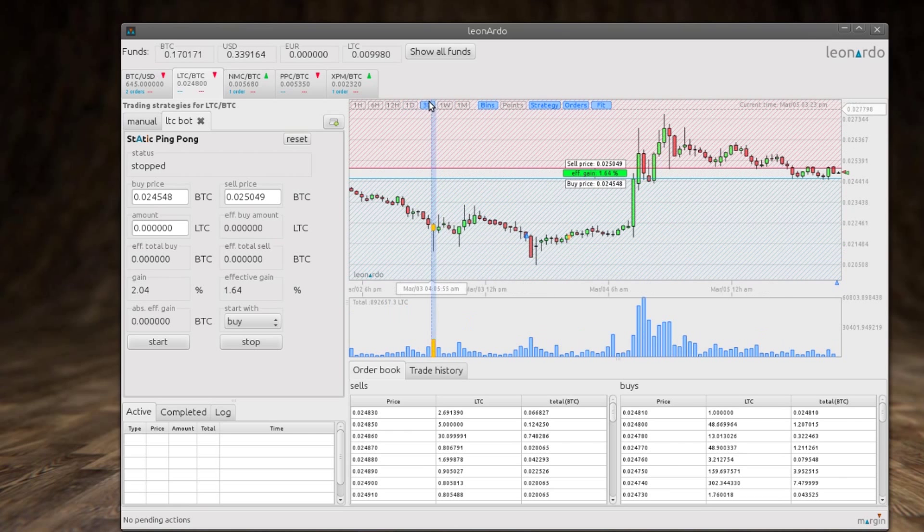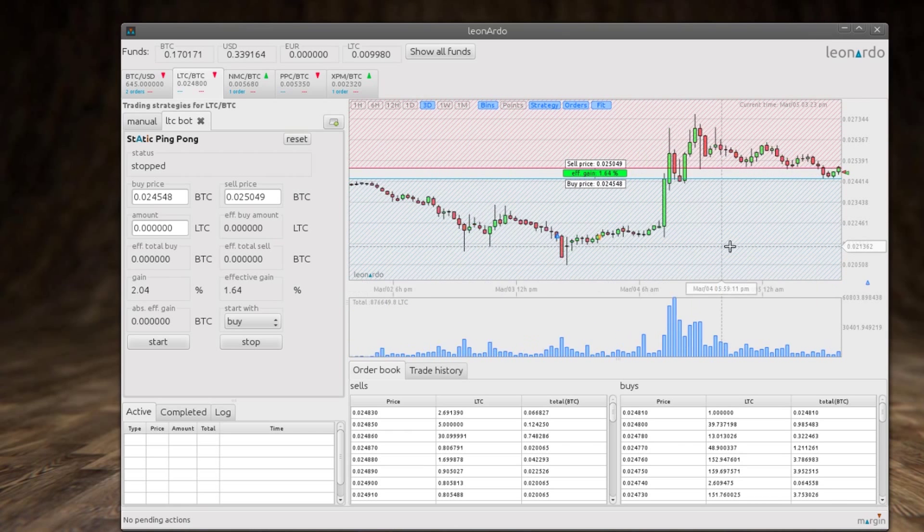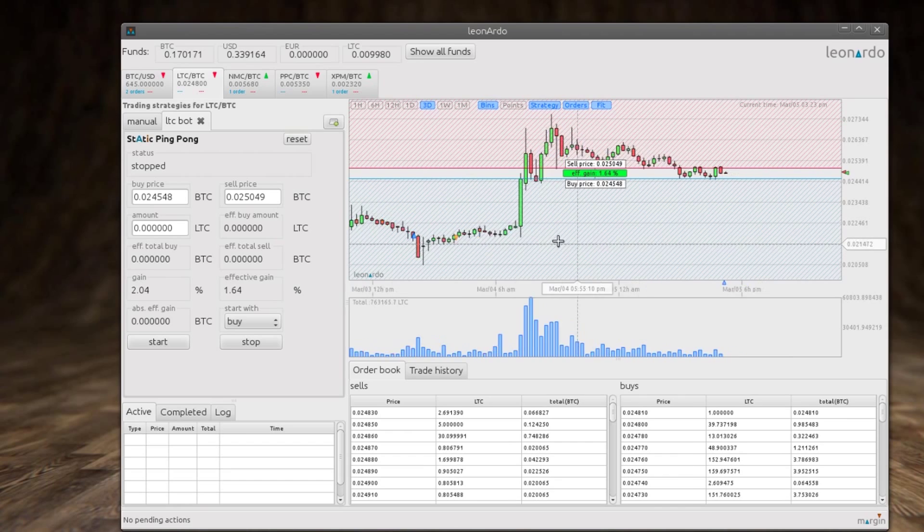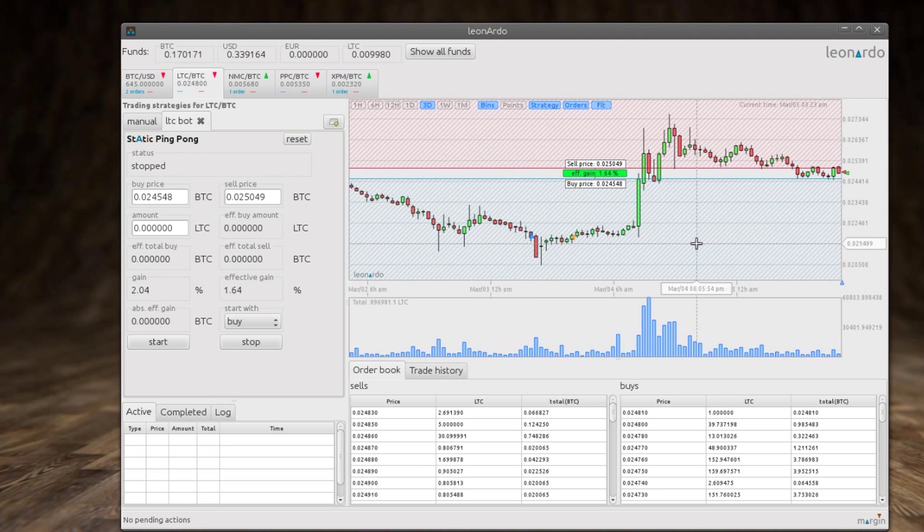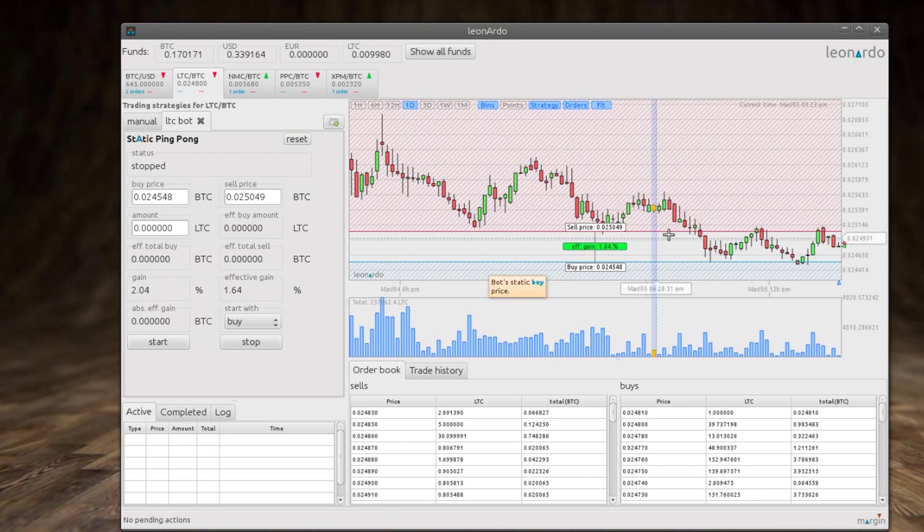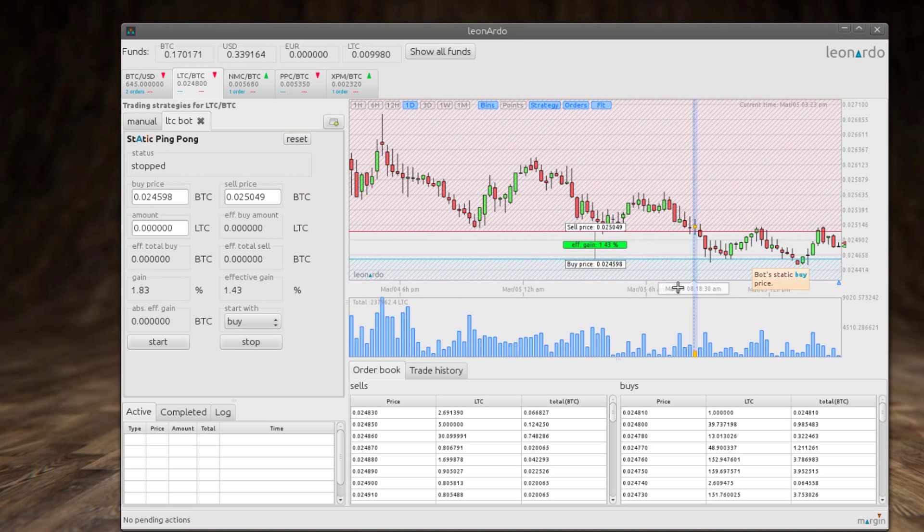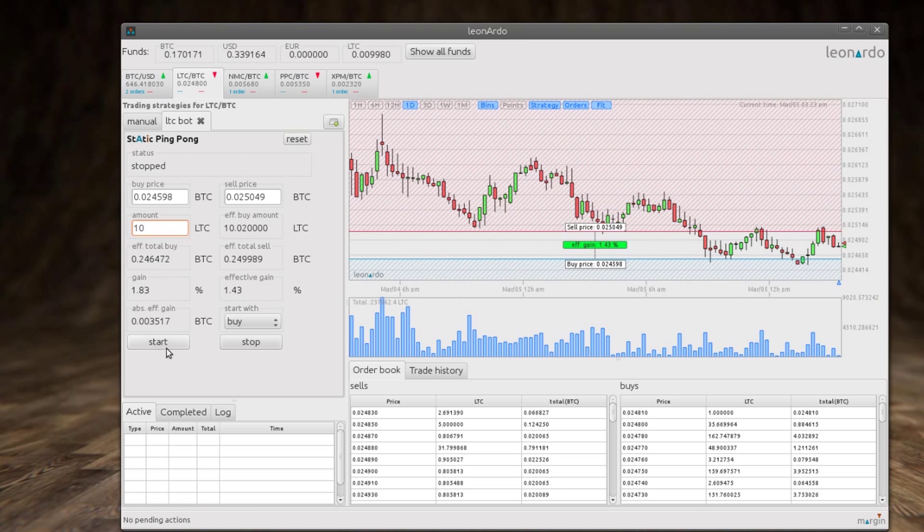We automatically also visualize what the effective minimum gain will be for this particular strategy. This is something that we really took care to make sure that it's a feature in our program, that you can visually trade.